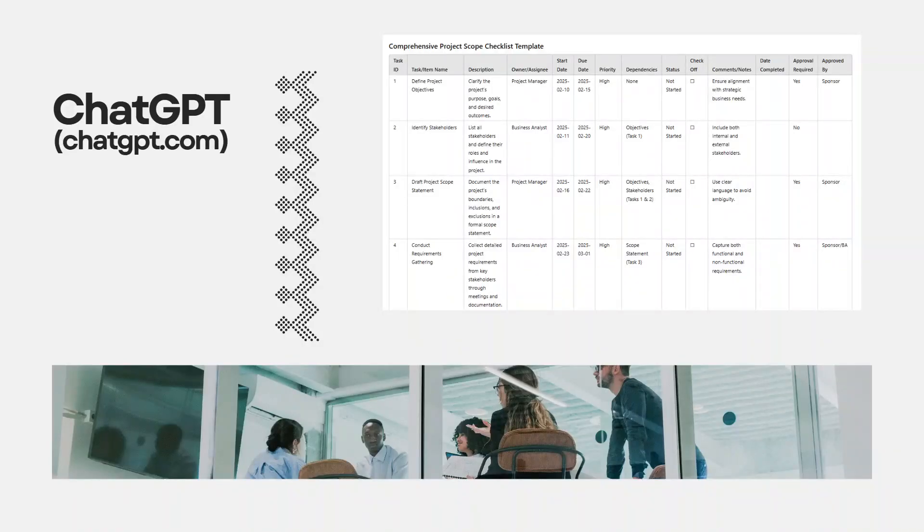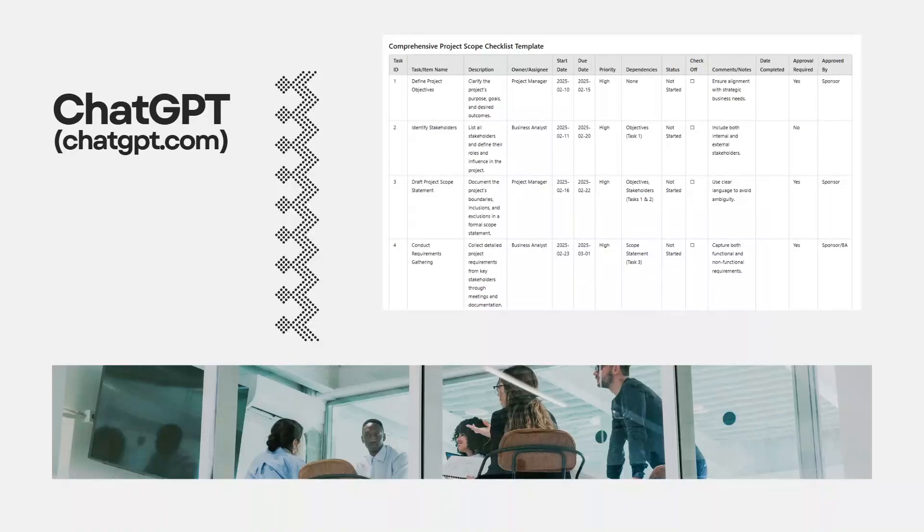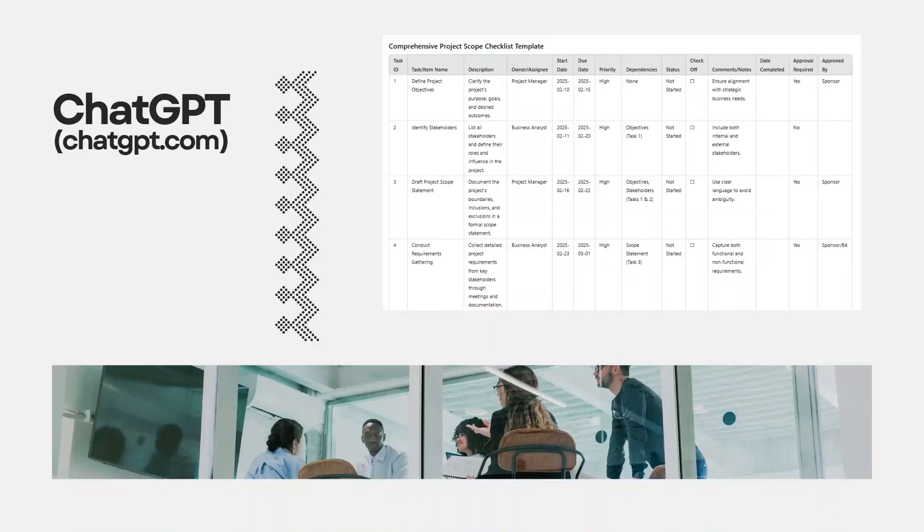I use it personally to create project documentation, such as project plans, risk registers, and more. In fact, you can see on screen, this is a project scope checklist that I recently created.